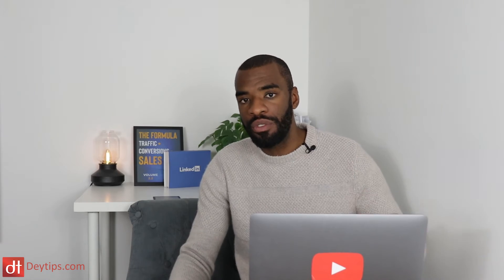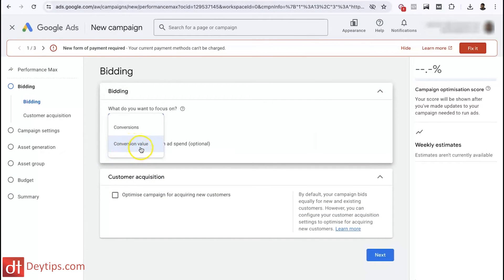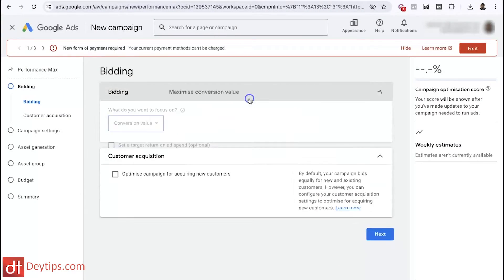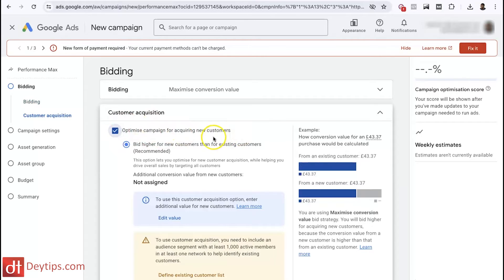The difference between conversions and conversion value is important. If you focus on conversion value, Google's AI and machine learning will try to get you not just the most conversions, but the customers who are spending the most on your website. For example, if one audience typically leaves your website with around £100 worth of goods, but another audience leaves with £1,000 worth of goods for the same ad spend, you obviously want more of the £1,000 audience. Google's AI will optimize for people who are buying and leaving with the most money.